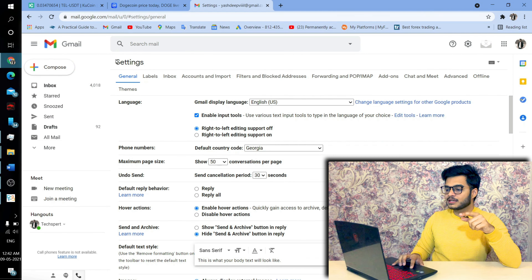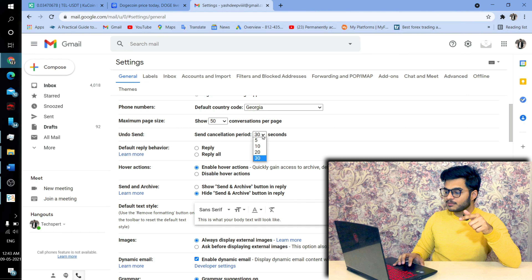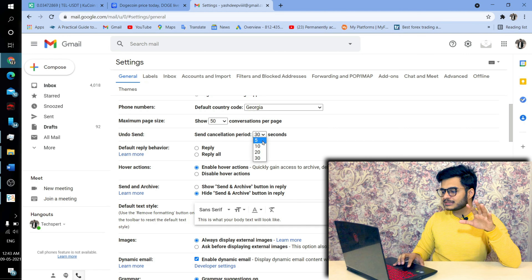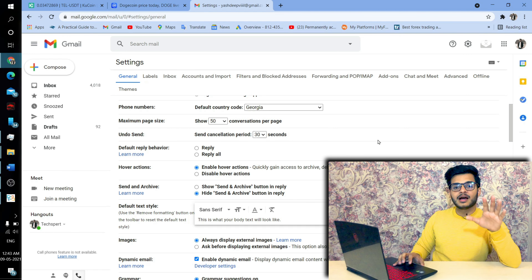Let's get started. What you have to do is go to Gmail, go to Settings, go to See All Settings, go to General. You will scroll down below and you will see the option to do Undo Send.